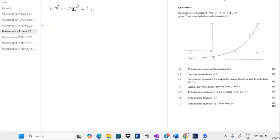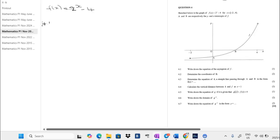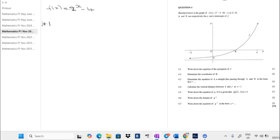The first question, 4.1, says we must find the equation of the asymptote — it's one mark and it's very easy. The answer is y equals negative 4. This is the point that the graph will never touch; it's the asymptote.